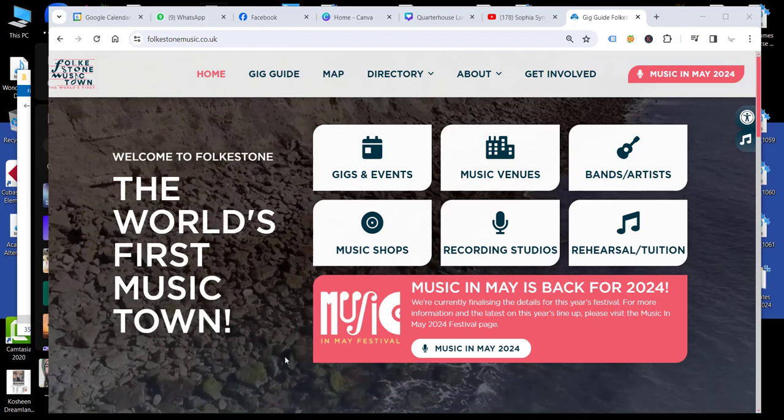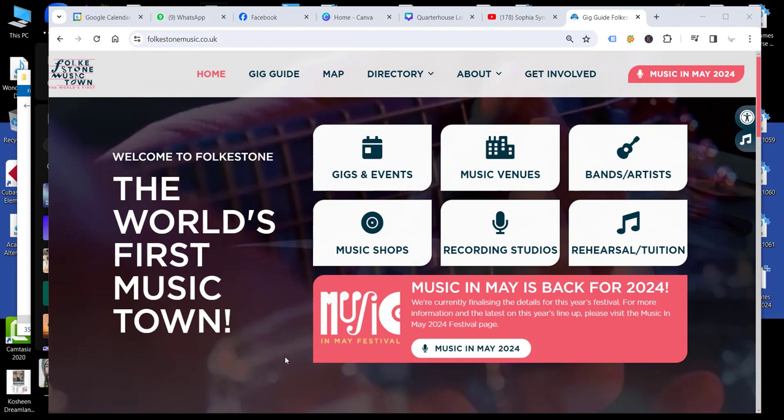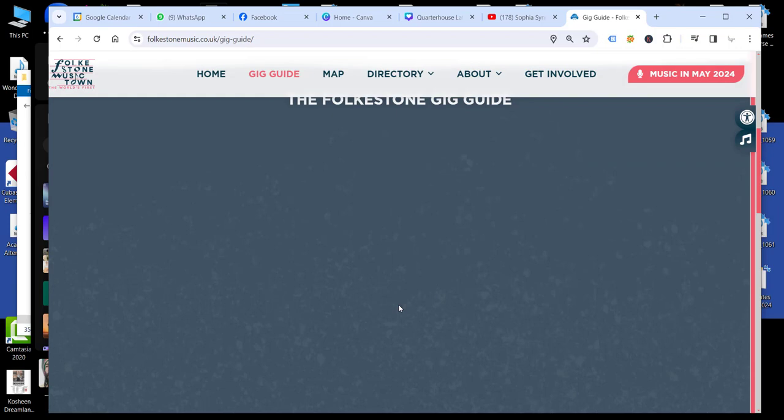In this video, I'm going to show you how to upload an event for the Gig Guide. So if we arrive at the home page and click on the Gigs and Events tab, then that will take us through to the Gig Guide, which is showing all the events.